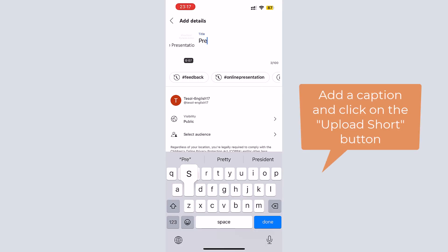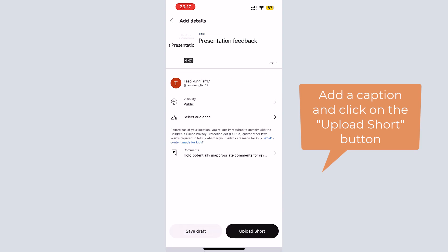Finally, after adding a caption, you can share your remix video by clicking on the upload short button.